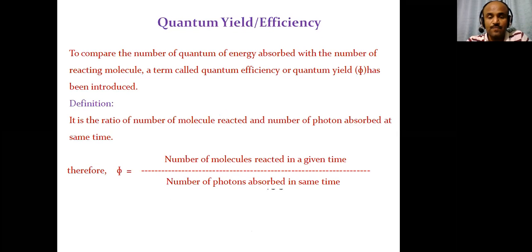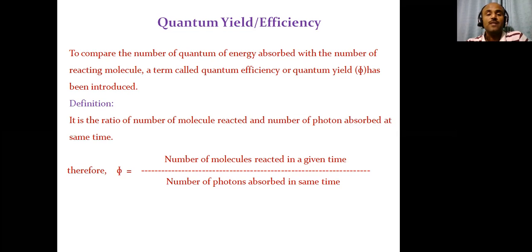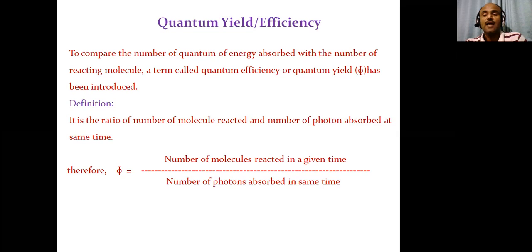The next important concept is quantum yield or quantum efficiency. To compare the number of quanta of energy absorbed with the number of reacting molecules, a term called quantum efficiency or quantum yield φ has been introduced. The quantum yield is the ratio of the number of molecules reacted to the number of photons absorbed in the same time. The formula is: φ = number of molecules reacted in a given time ÷ number of photons absorbed in the same time.